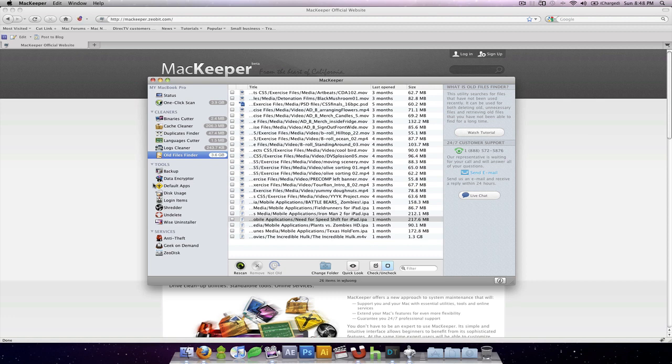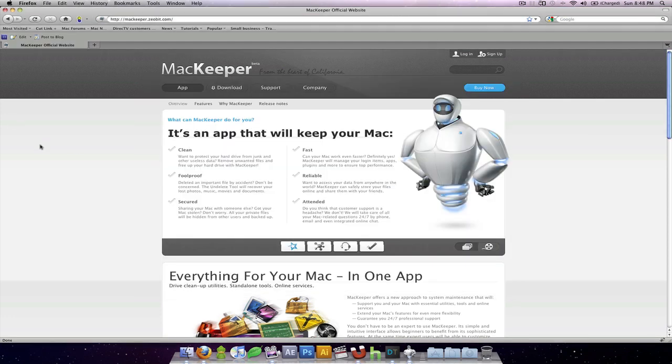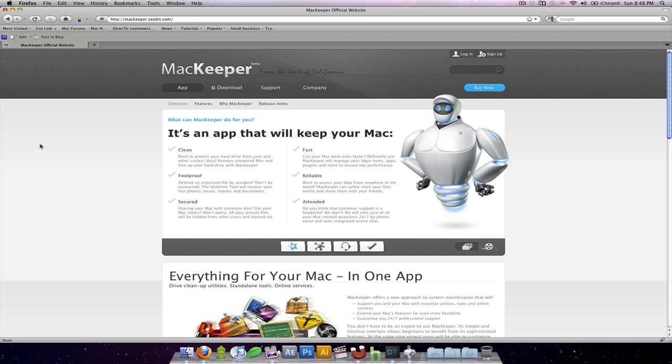So there you have it, guys. That's my review of MacKeeper. Highly advise you check out their site. It's mackeeper.zeobit.com. And check it out. See for yourself. And then you decide whether it's good for your uses and the purposes that you have in mind or not.